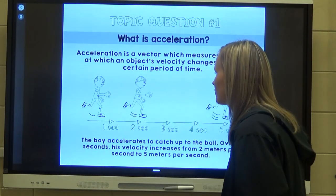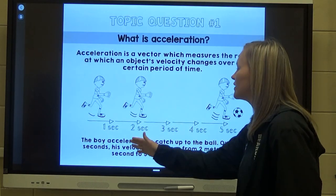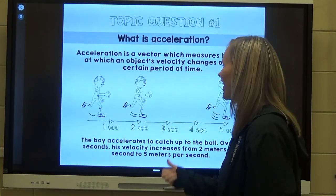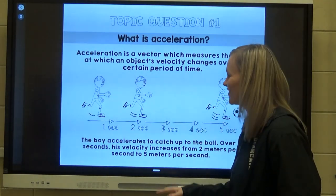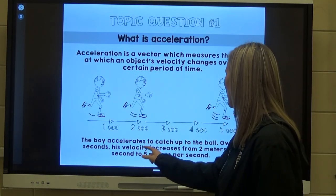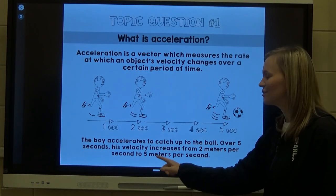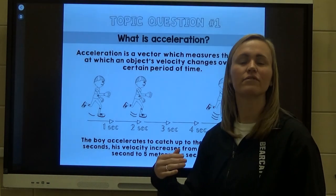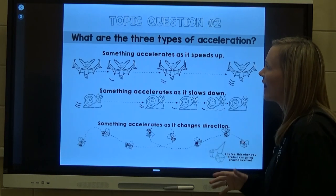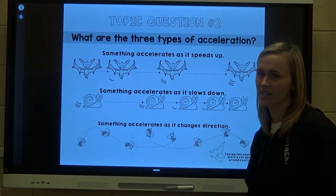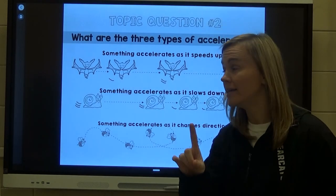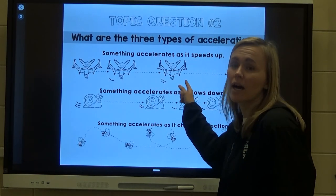Here we have a drawing of a boy — we'll call him Carlos — running to kick a soccer ball. The boy accelerates to catch up to the ball. Over five seconds, his velocity increases from two meters per second to five meters per second. He starts off slow and picks up speed in a time of five seconds. We'll find out how to solve for acceleration in a bit.